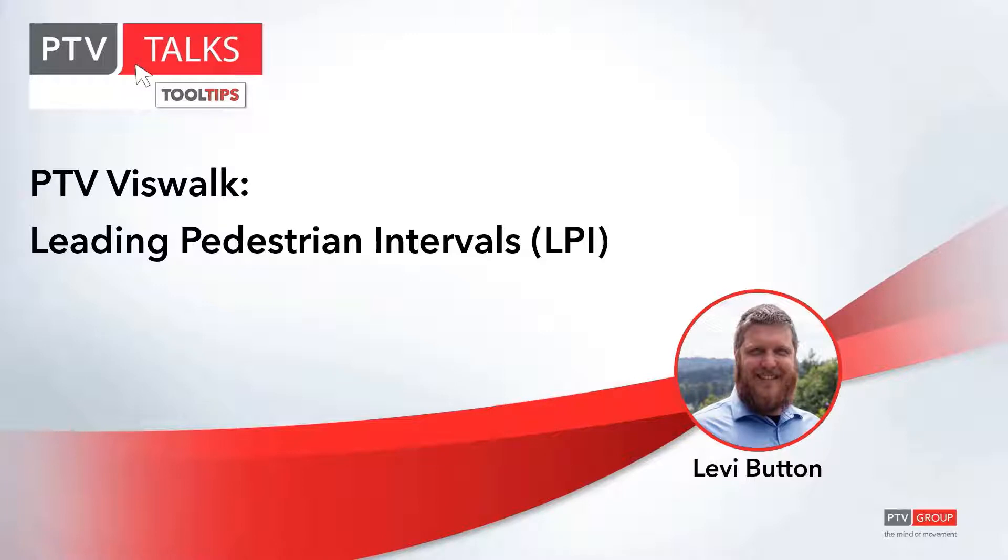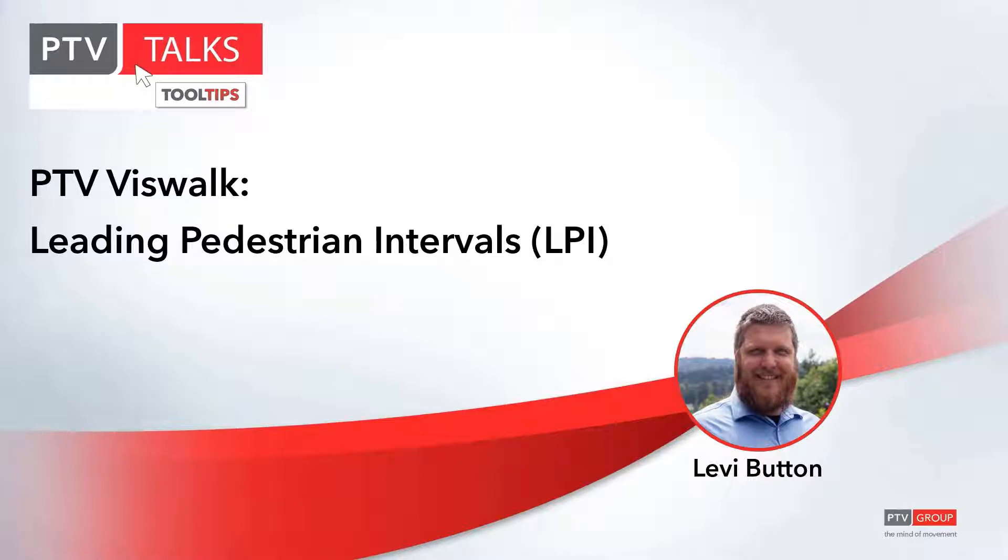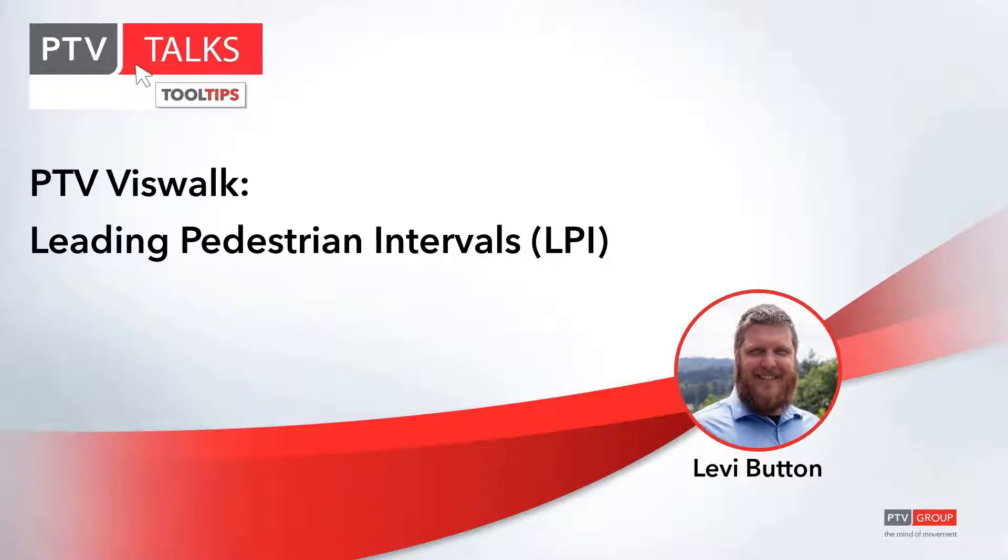If the pedestrian signal goes green at the same time as the protected right turn overlap or a permissive left turn, pedestrians haven't navigated into the crosswalk as fast as the vehicles are trying to cross over. So it can impact not only the pedestrian level of service on that crosswalk, but the pedestrian safety as well, because drivers might be paying attention more to the signal. So what you do is you release the pedestrians first, so they are actually in the crosswalk and drivers can see them and are aware of them.